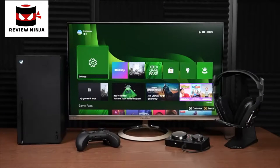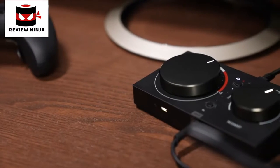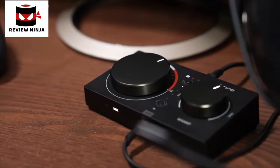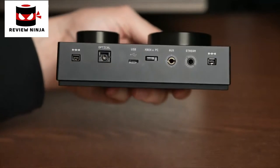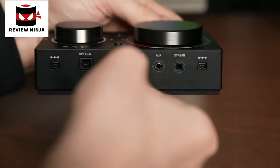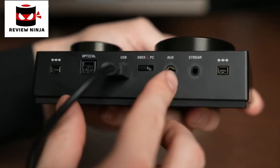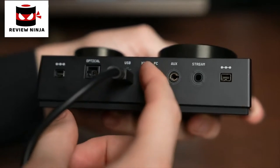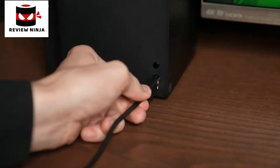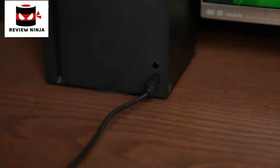Today we're gonna show you how to set up your Astro Mixamp Pro TR with your Xbox Series X or Series S. Let's get started. Plug the micro USB end of the included cable into the Mixamp Pro where it's marked USB. Make sure your Mixamp is in Xbox mode by using the switch on the back. Plug the USB-A end of that same cable into any USB-A port on your Xbox.